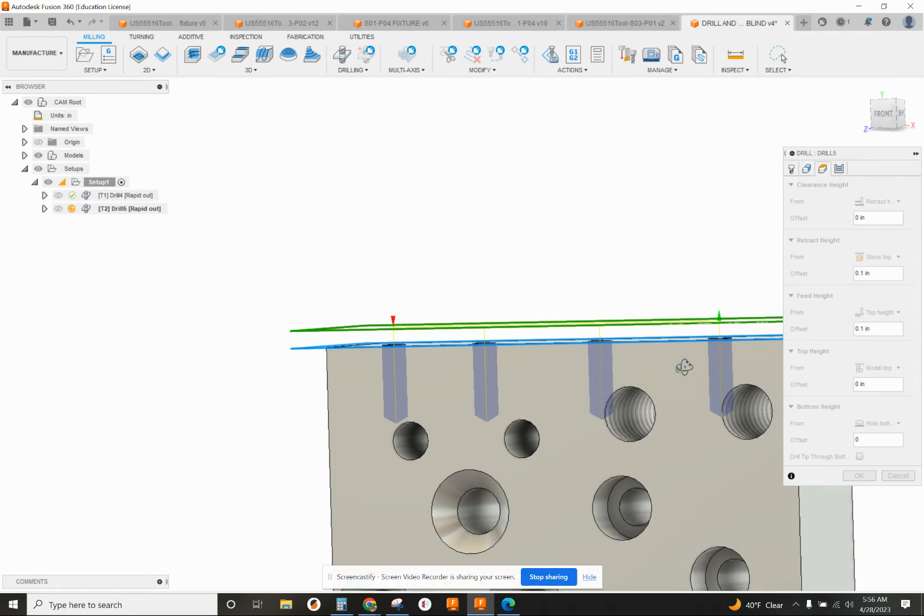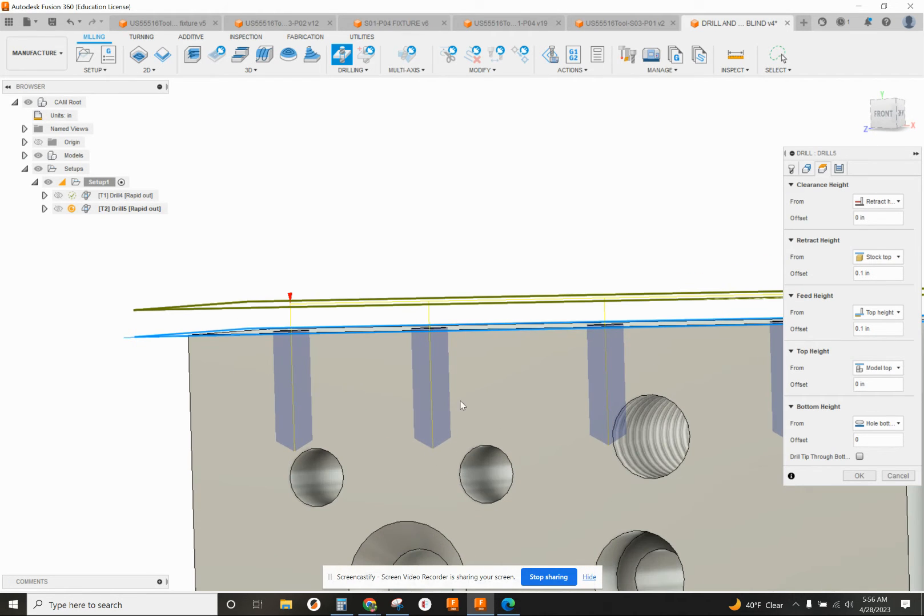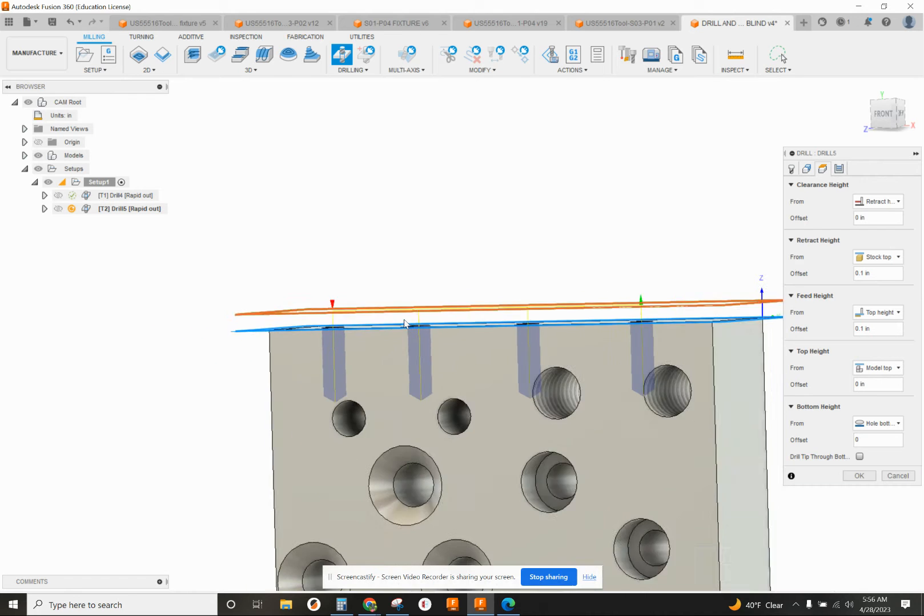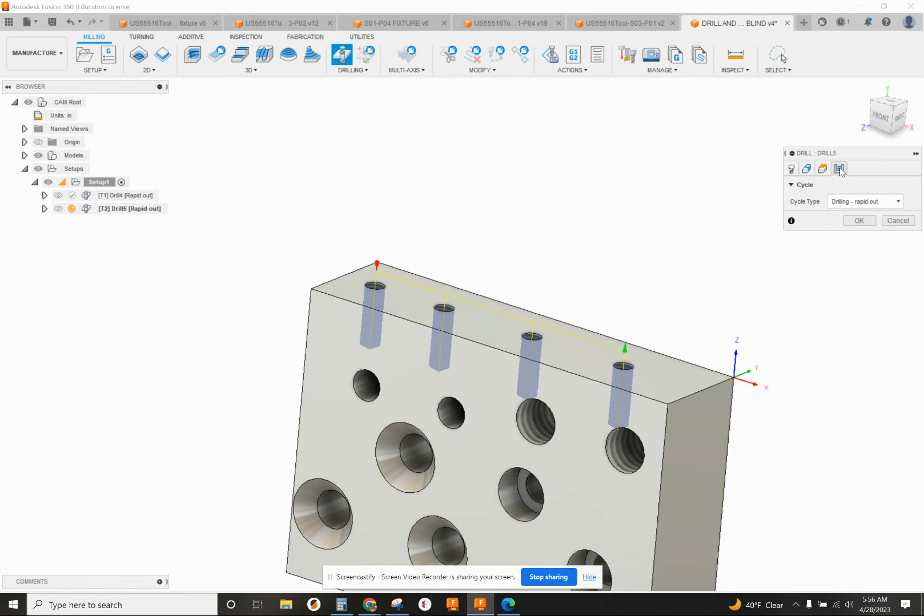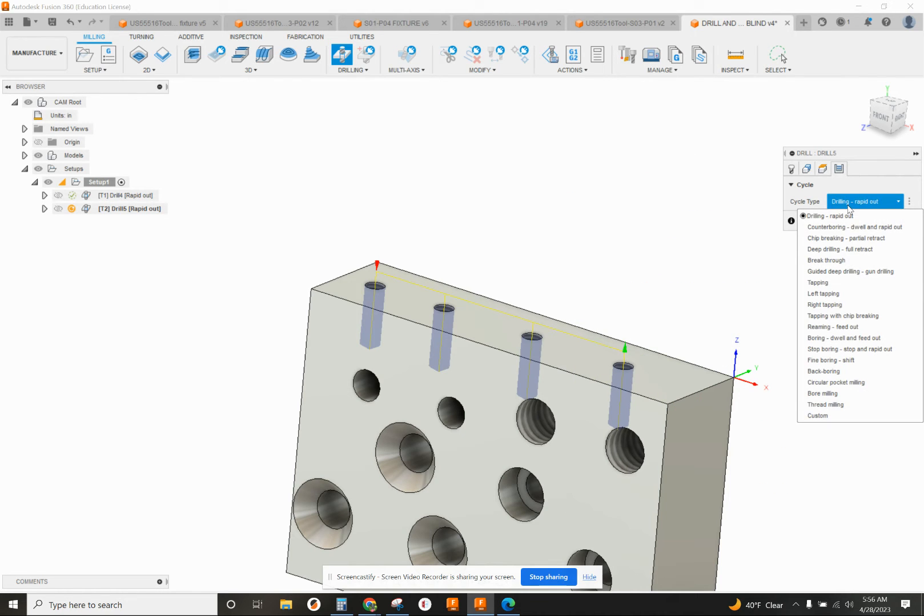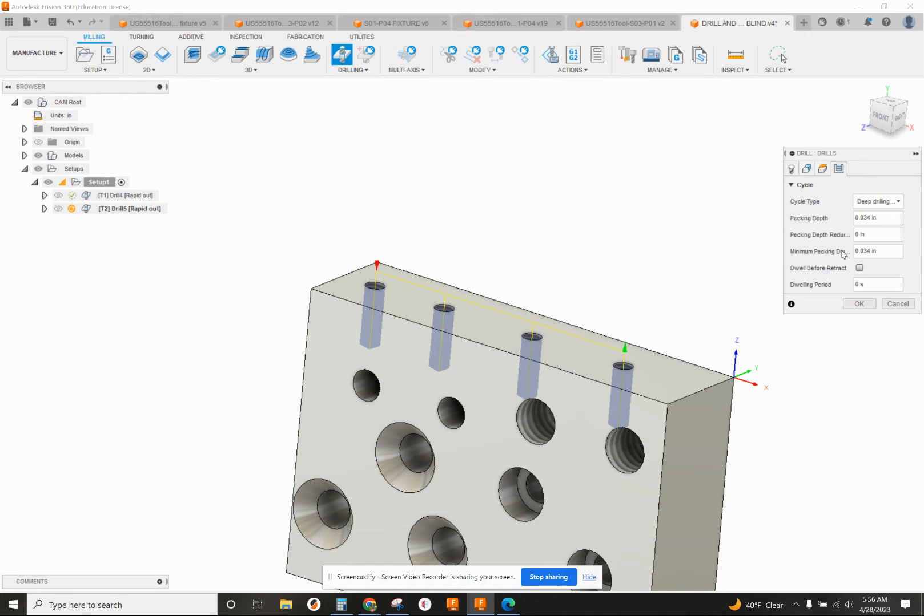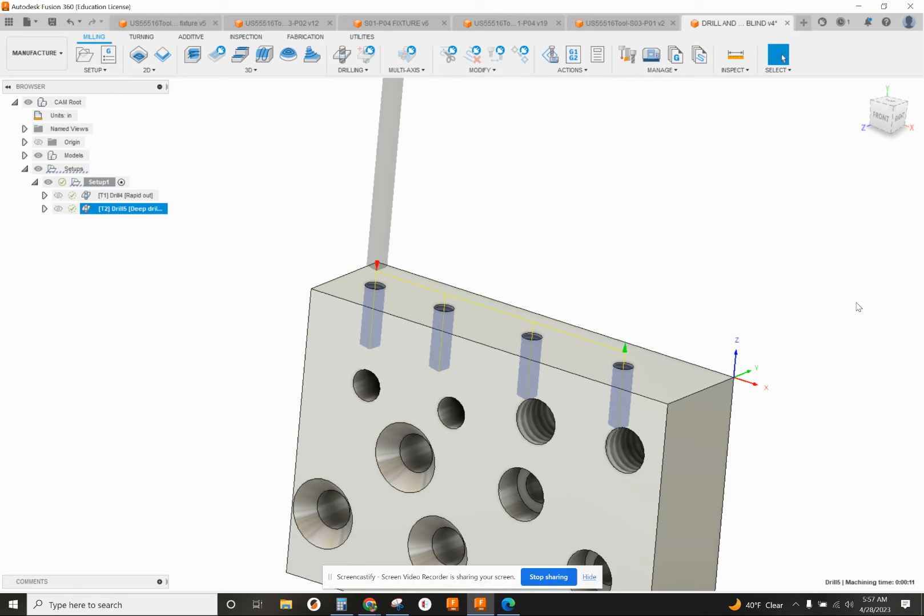That's just automatically going to go down to the bottom of the hole that was modeled for us. The other thing I need to change is from drilling rapid out to deep drilling full retract. That needs to be a peck drilling operation, and that sets our pecking depth automatically.